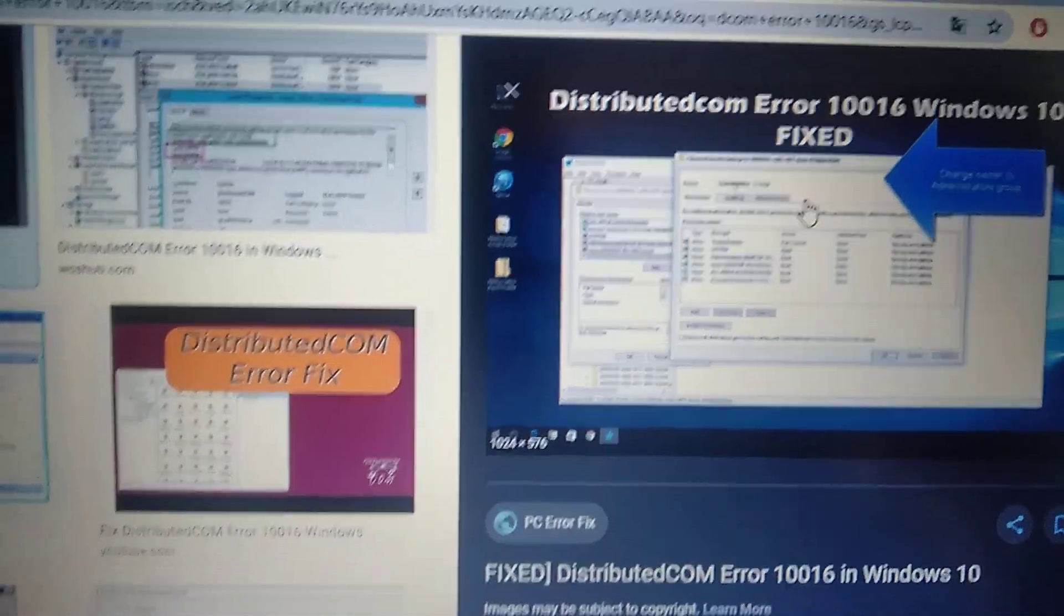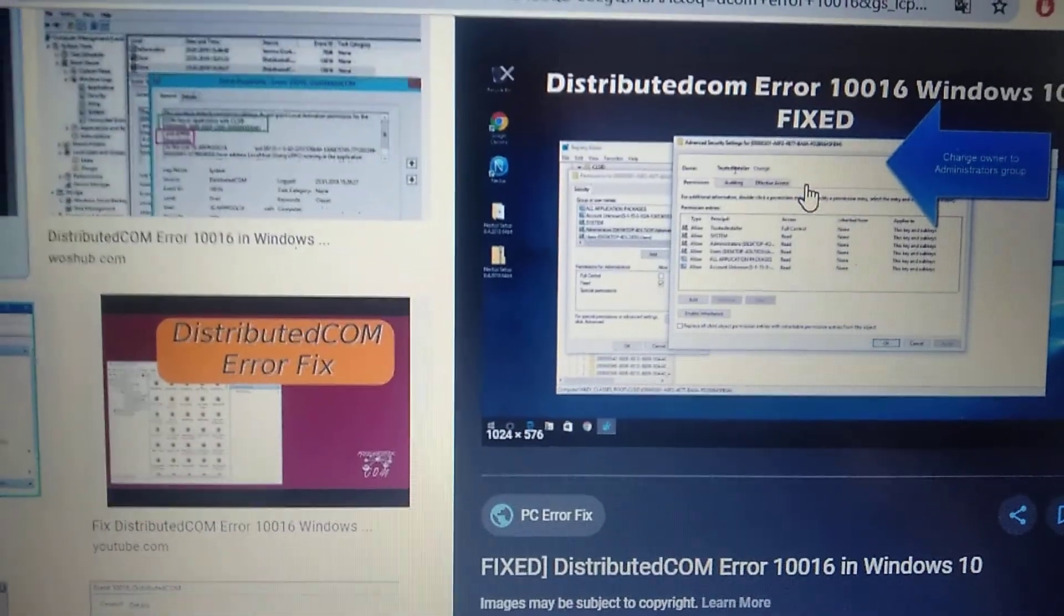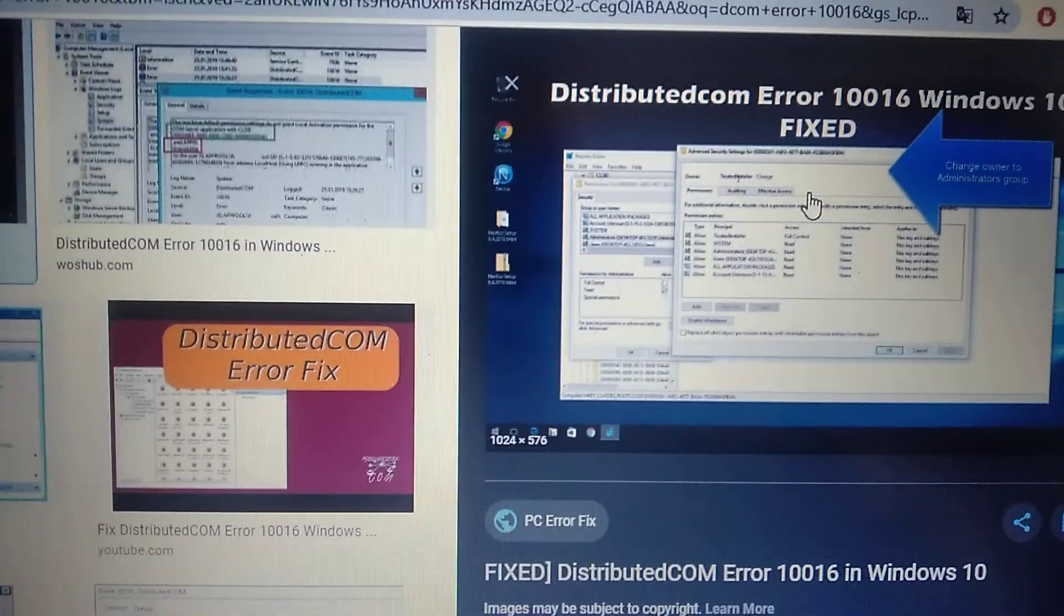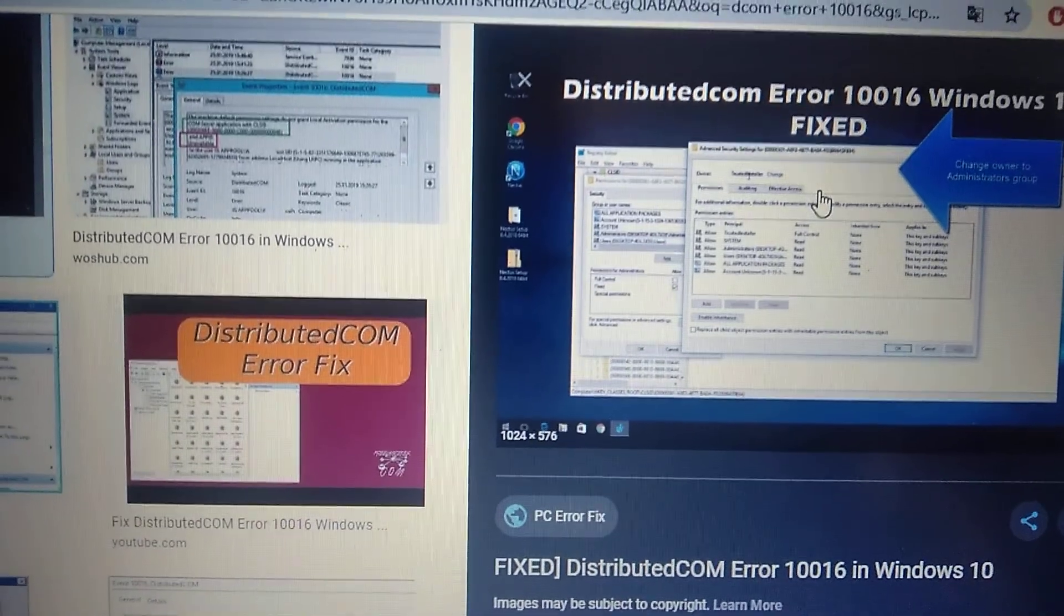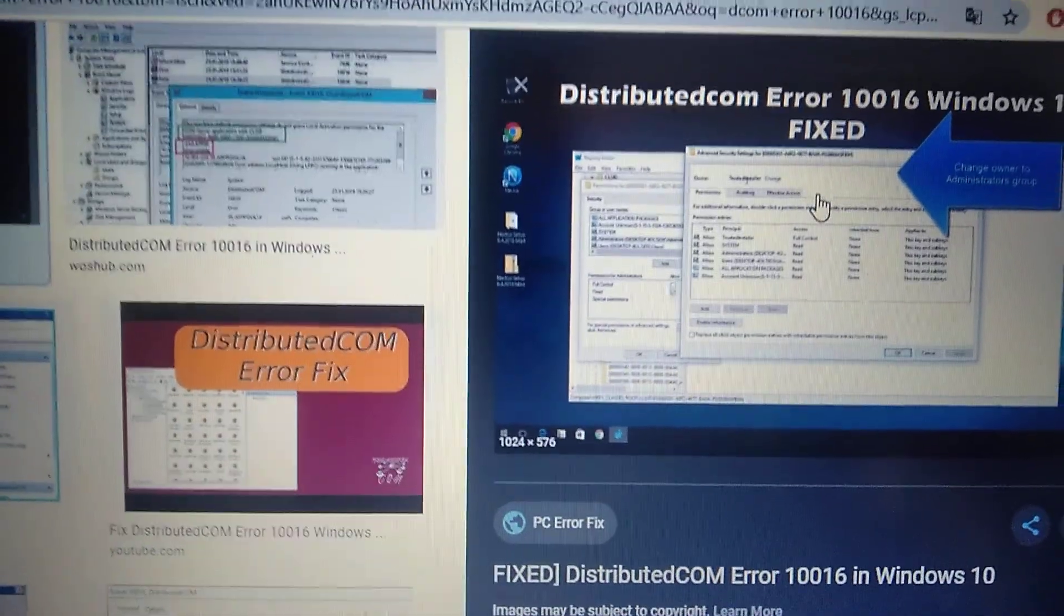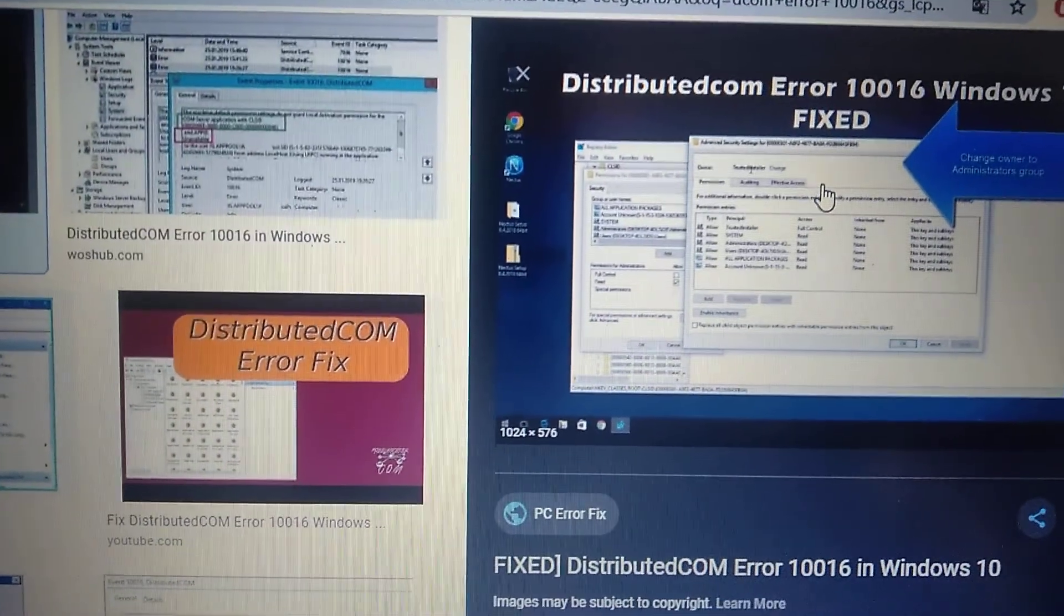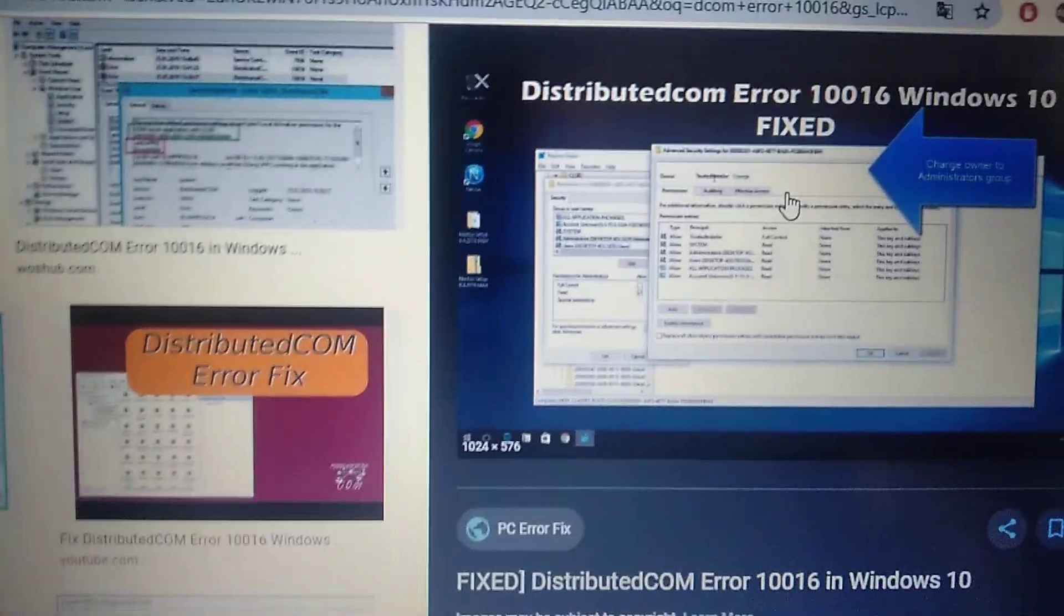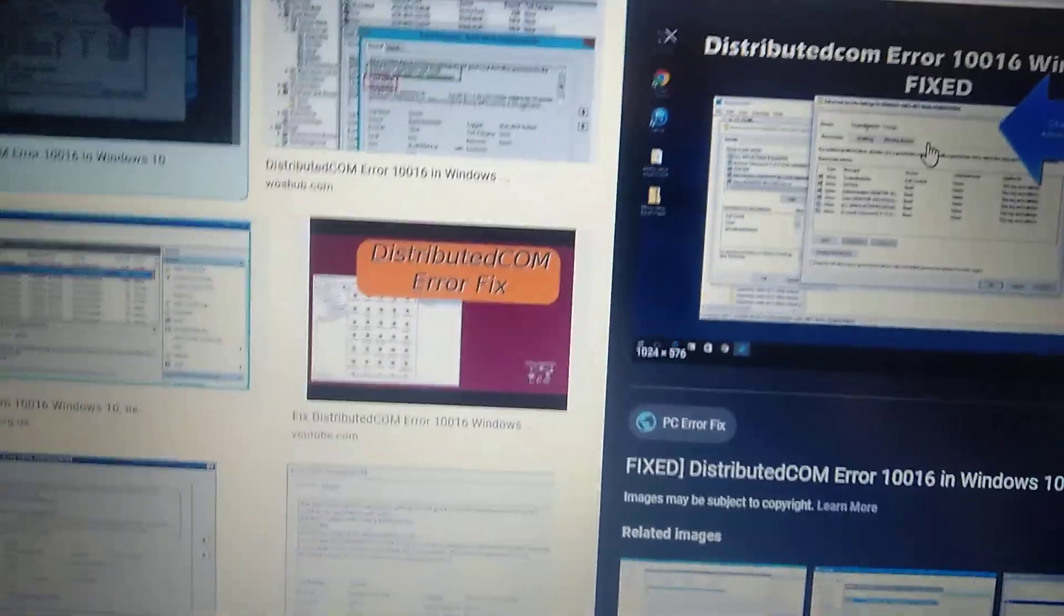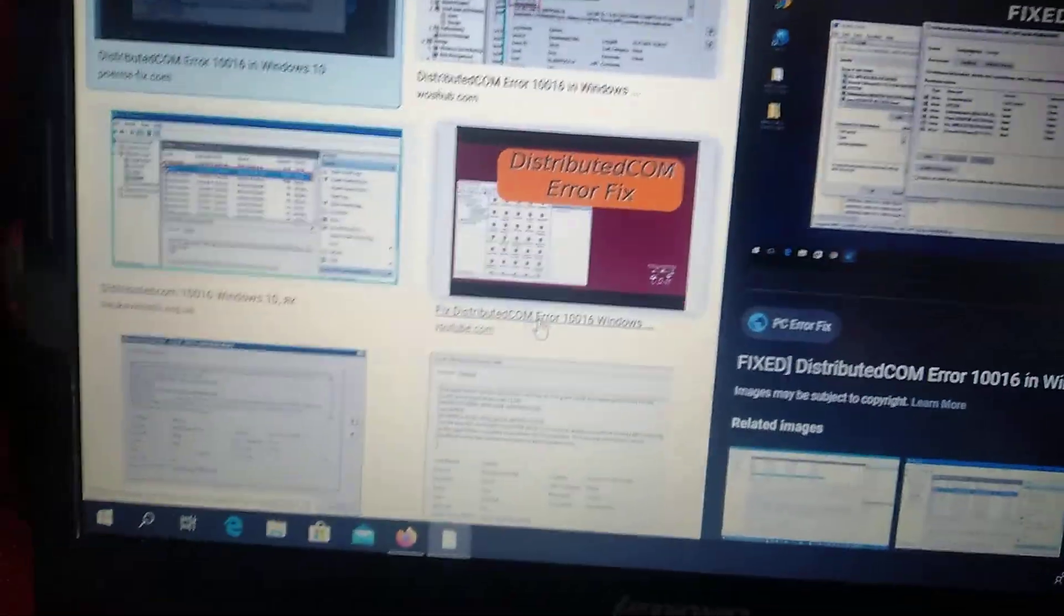Hello dear subscribers, today I will tell you how we can easily fix this error. Here you can see it, DistributedCOM Error 10016 in Windows 10. So how can we fix it?